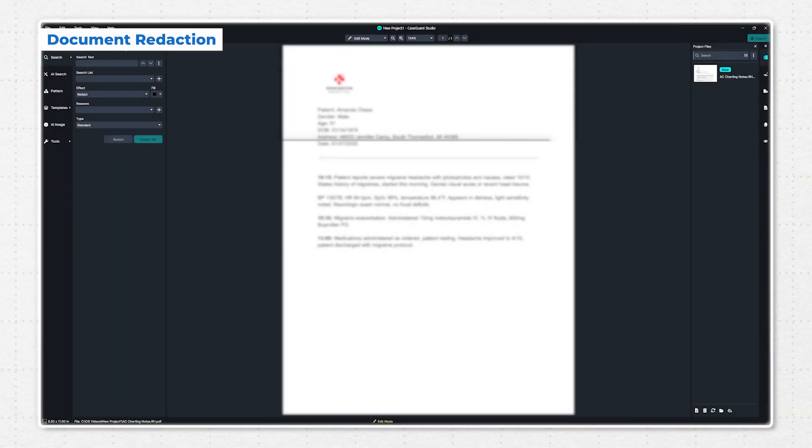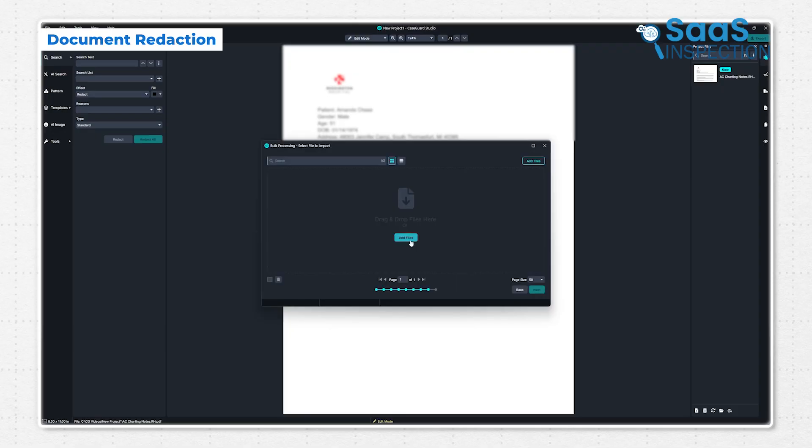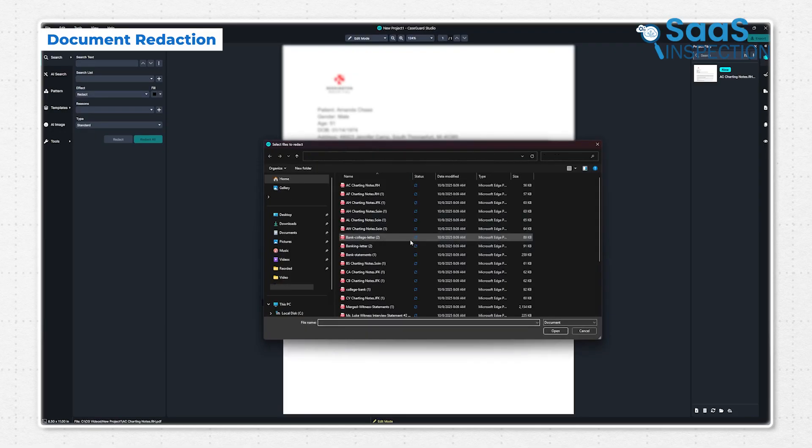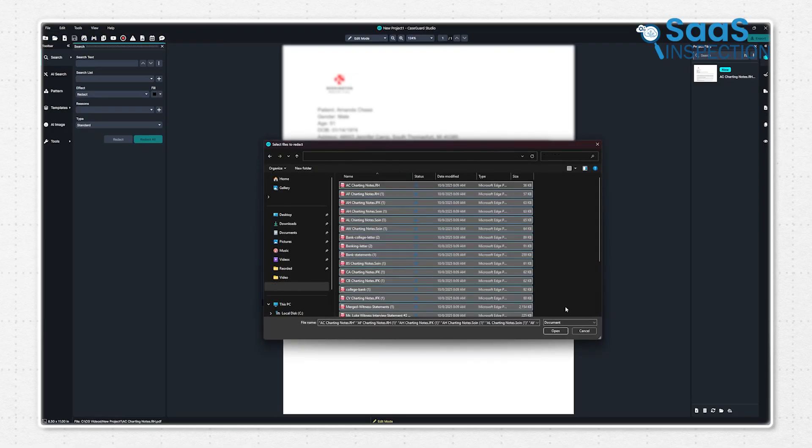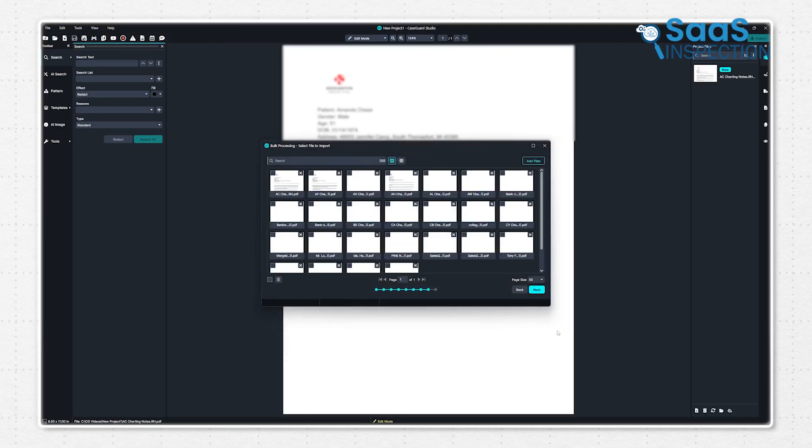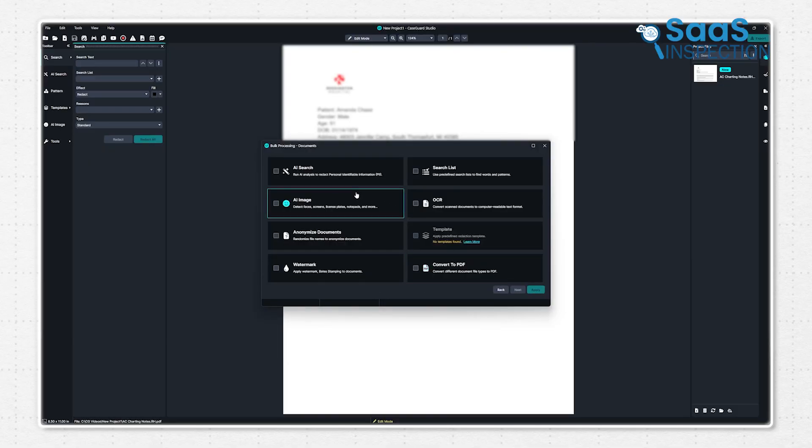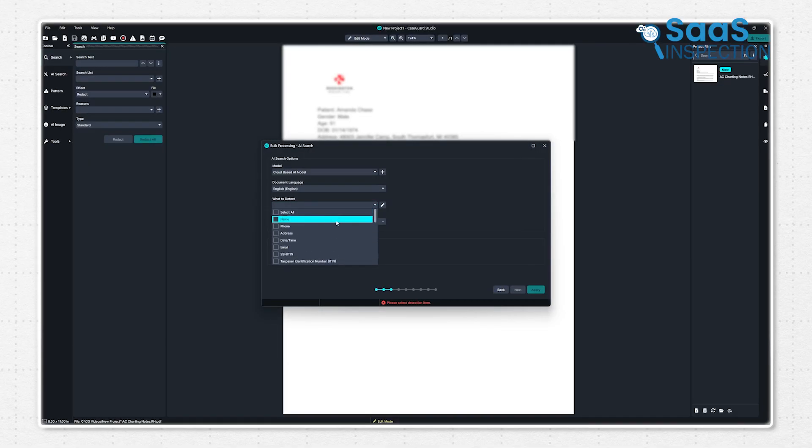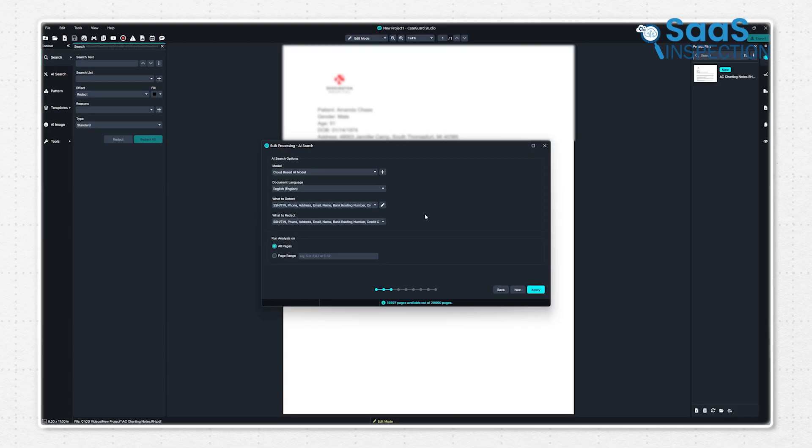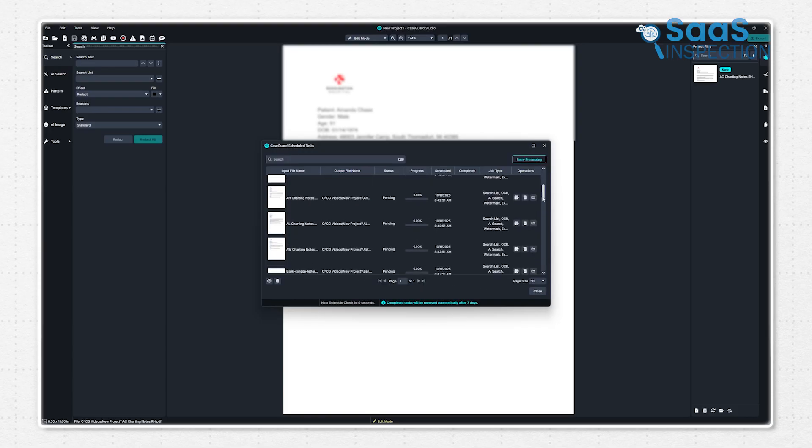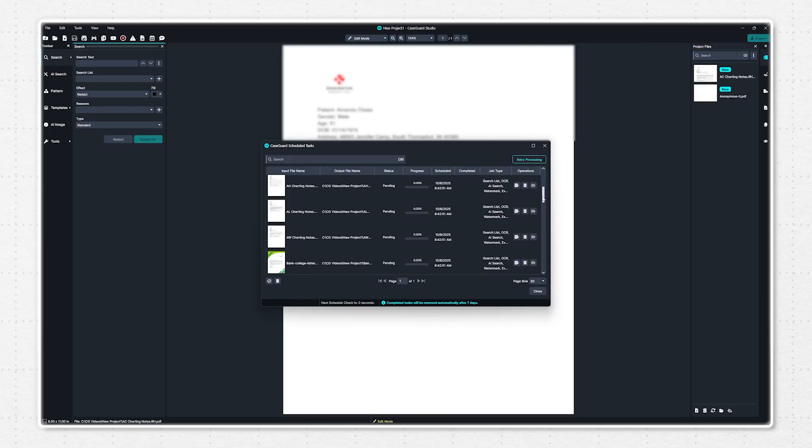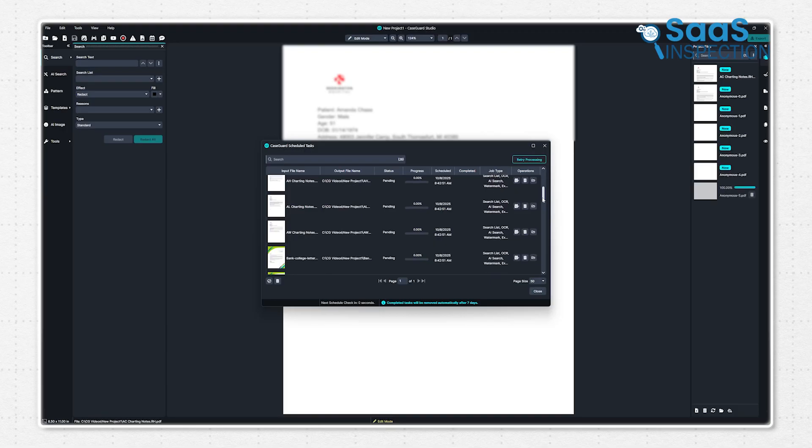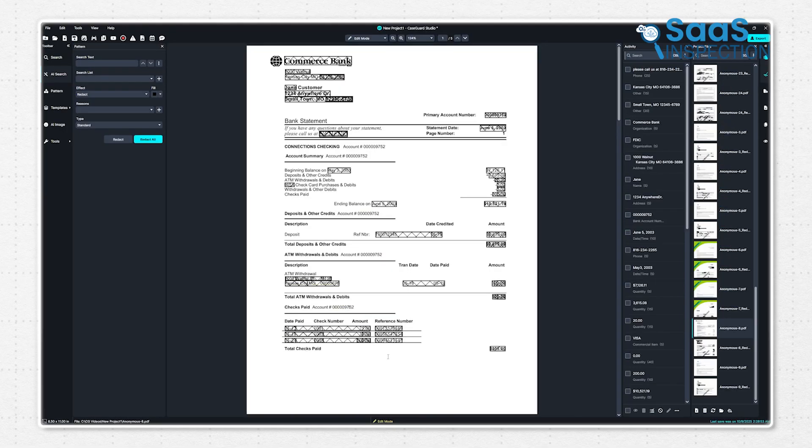Moving on to documents, CaseGuard's bulk feature processes unlimited files instantly. At first, you have to import the documents. Then, hit the AI search, select the PII you want to detect and redact, and watch CaseGuard automatically redact the selected PII from thousands of files all at once.